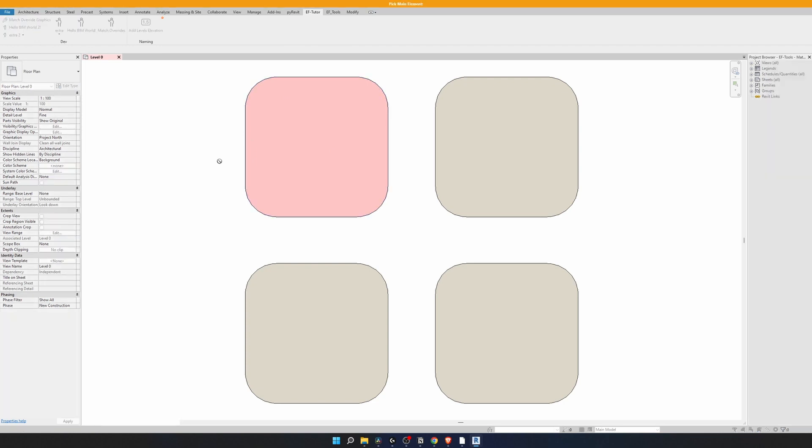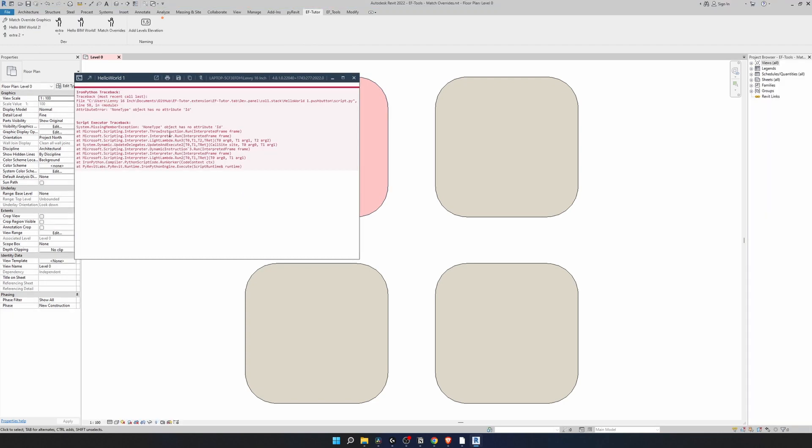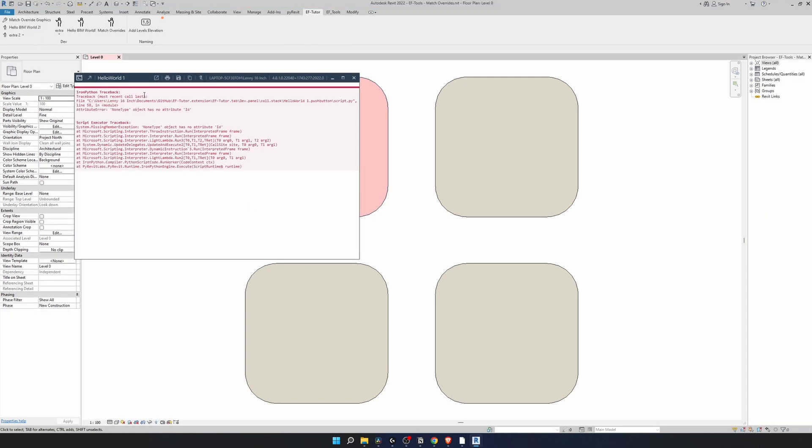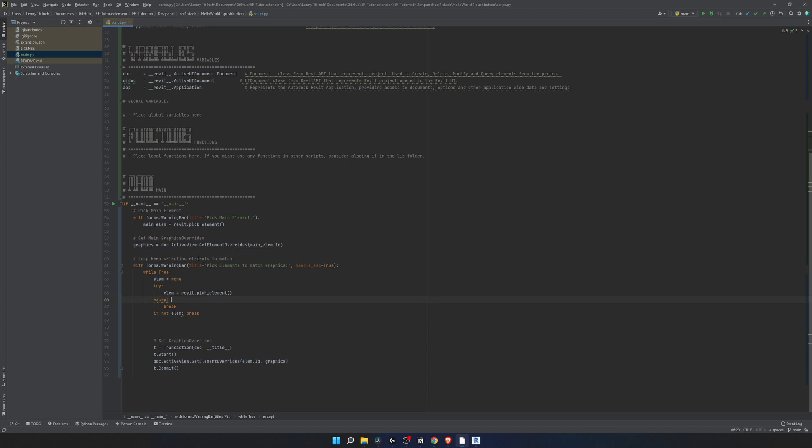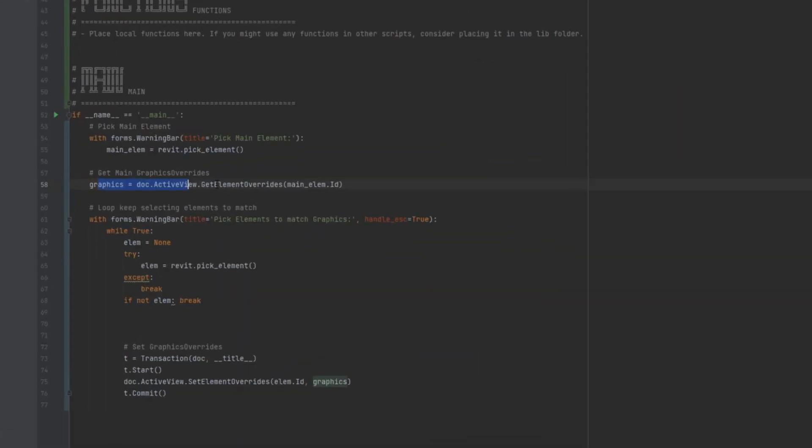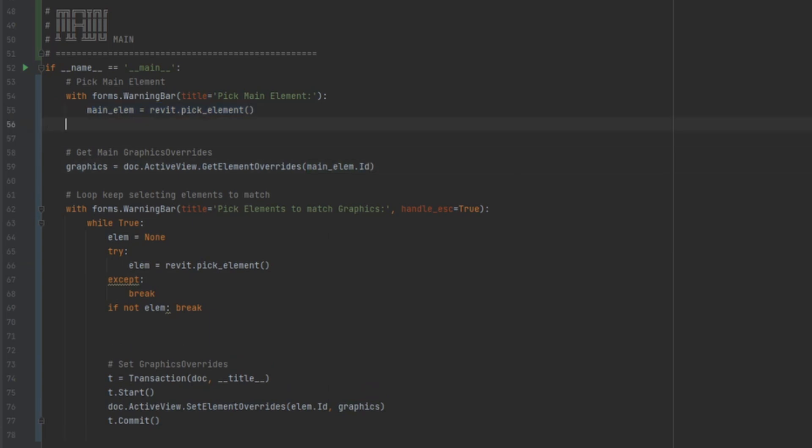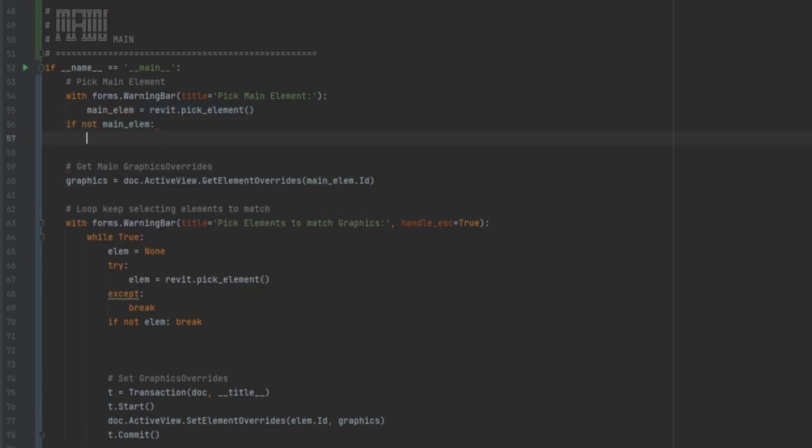And let's check if it's going to crash if we're not going to select the first element. I'm going to click on match override graphics, click escape. Right here it gives us an error saying that none type has no ID. This is in line 58. Go back to your code. And then right here you can see that the issue came from here, because it didn't get any element right here and we tried to get ID from it.